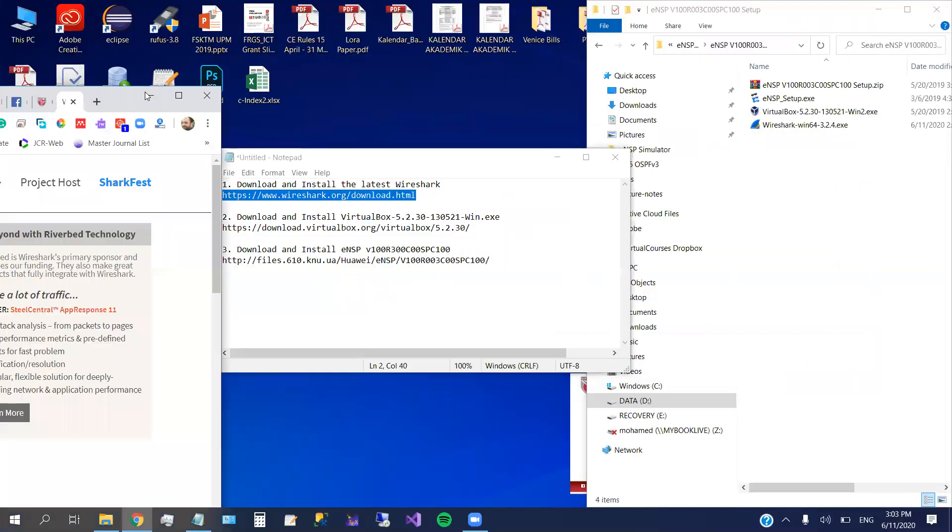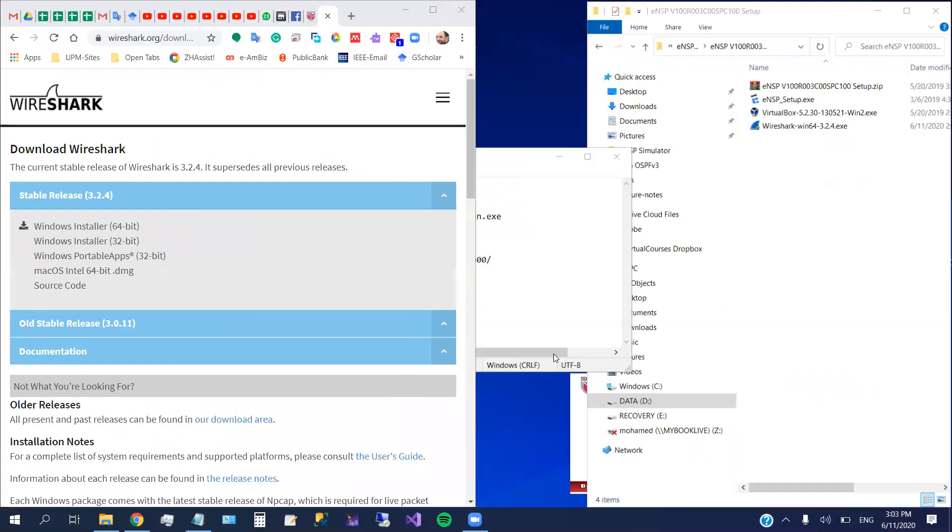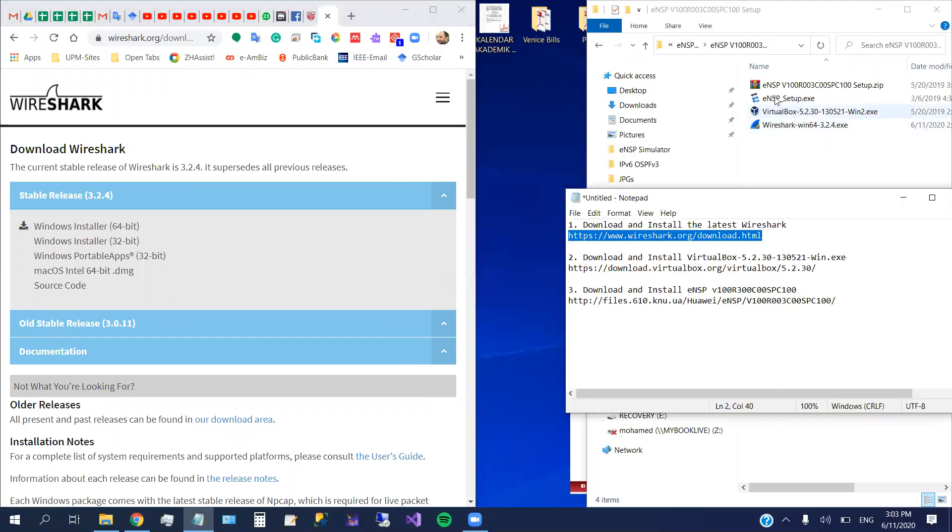Actually, I pre-downloaded the things to make the procedure faster. So I'm not going to download this now. It's already here. Wireshark 64-bit.